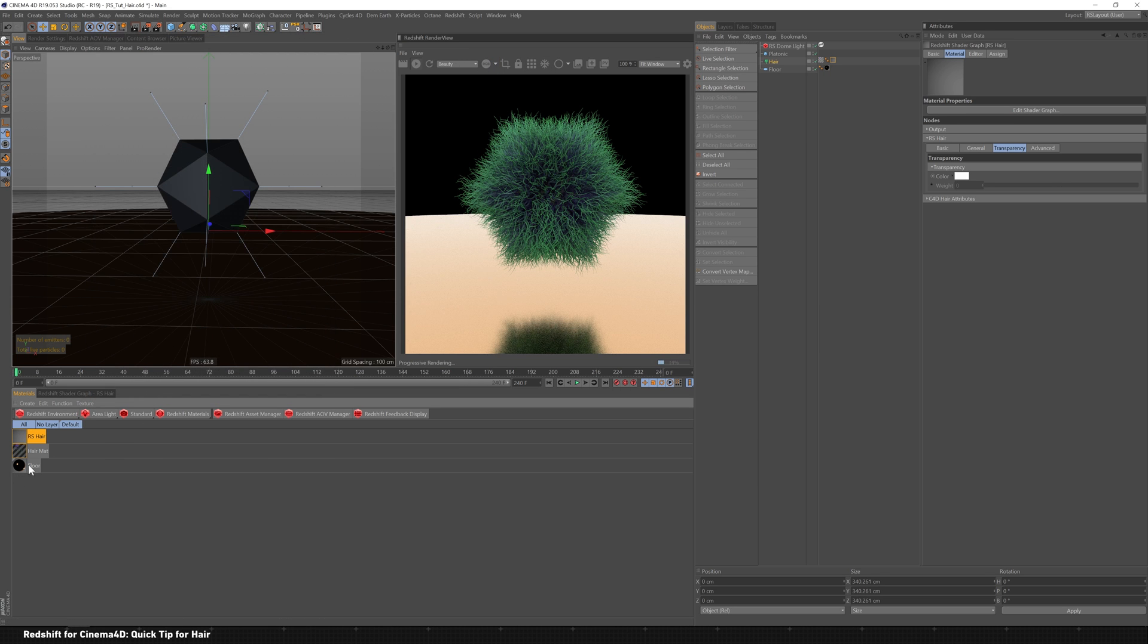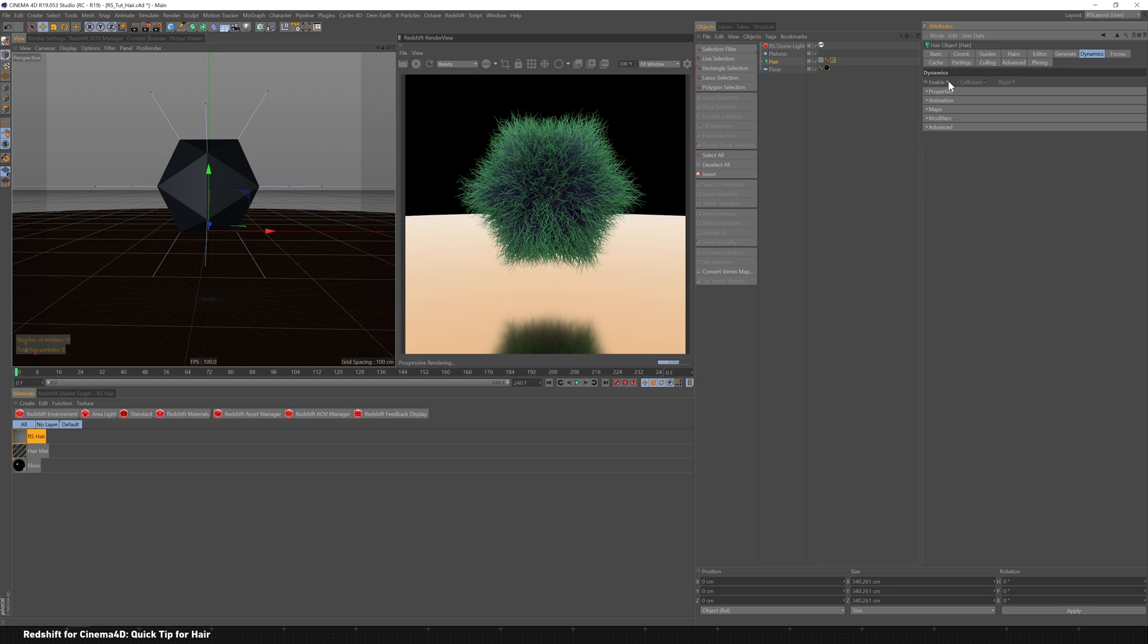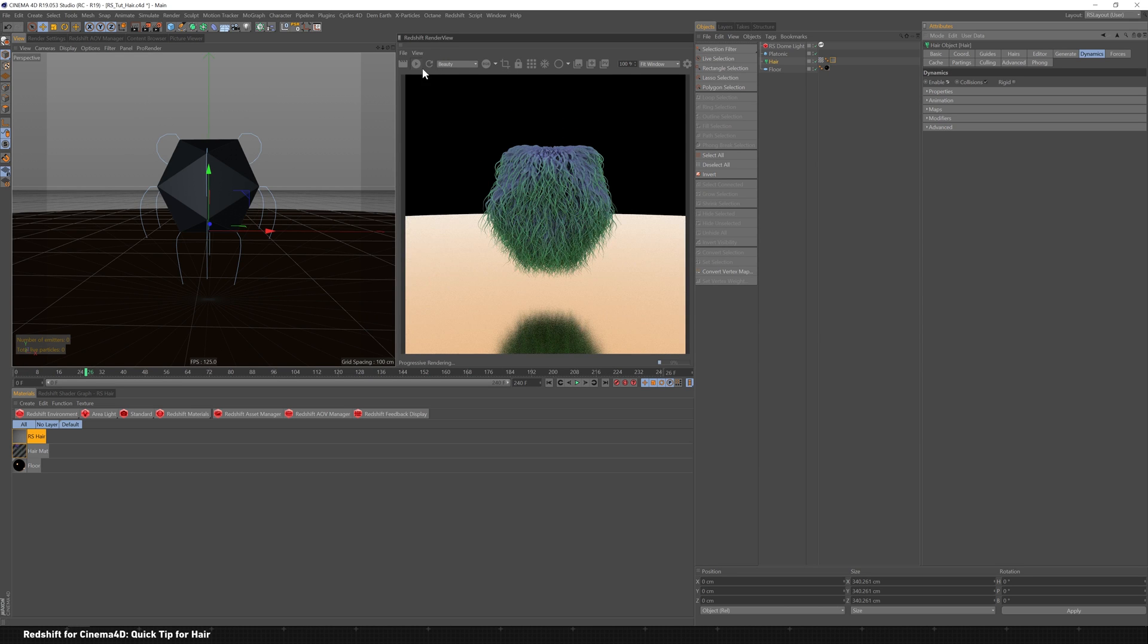And what else can we do? If you want to throw dynamics on, it's just like working with it in standard or physical renderer. So hit enable, I'm going to hit pause on this, and then if I hit play, you'll see those hairs fall down. And re-enable this, and then everything gets activated again.